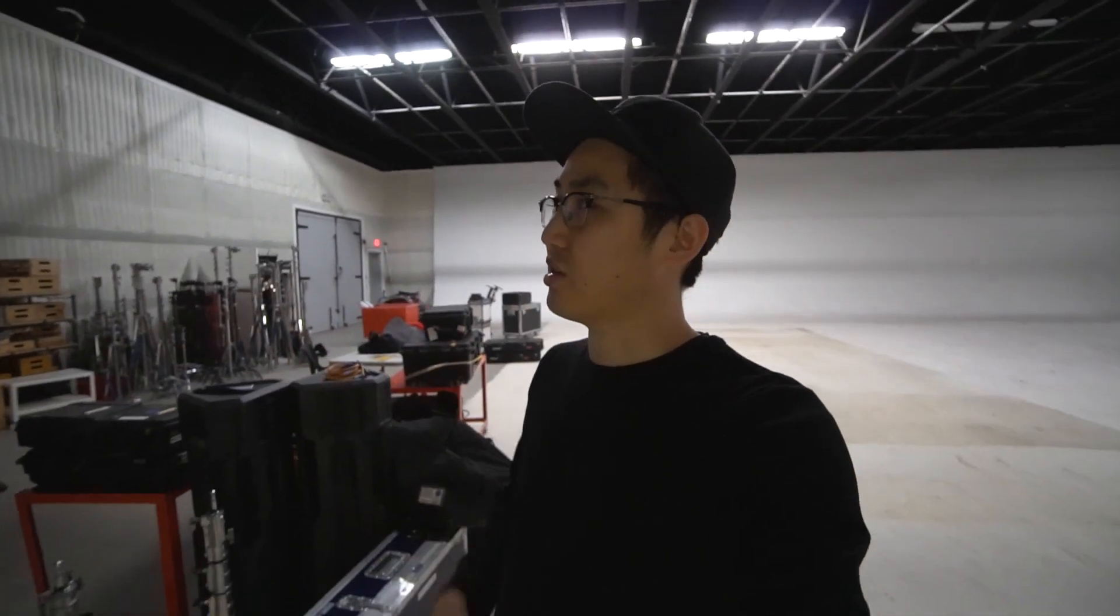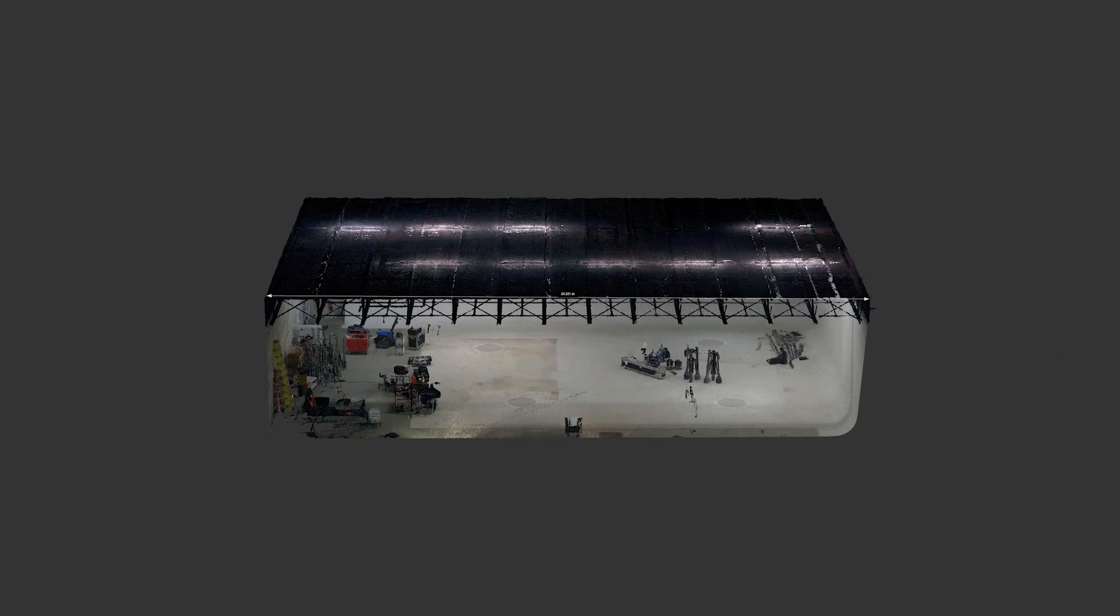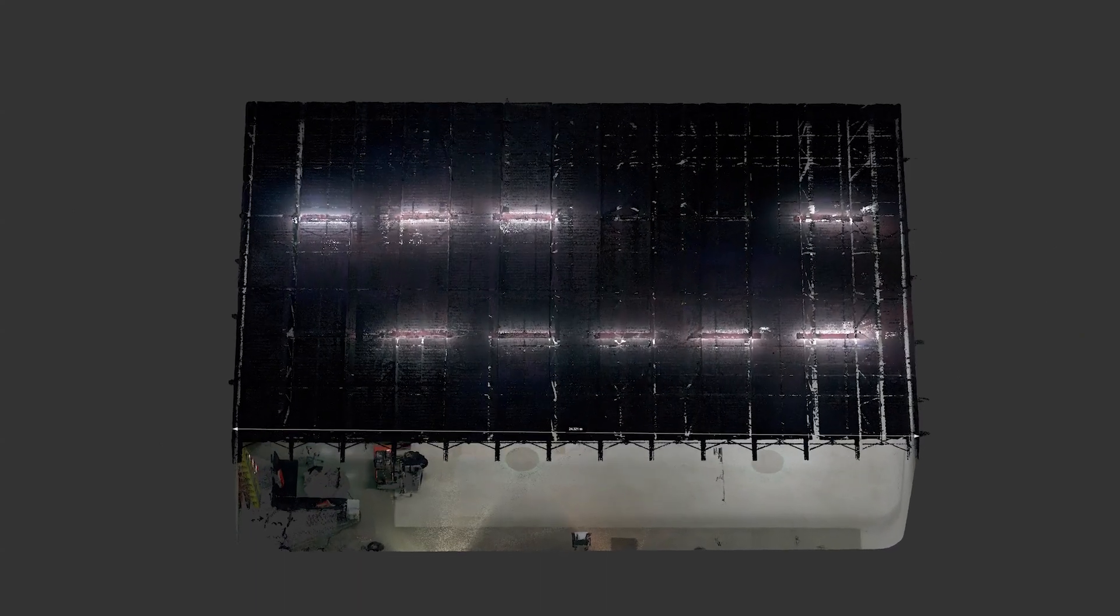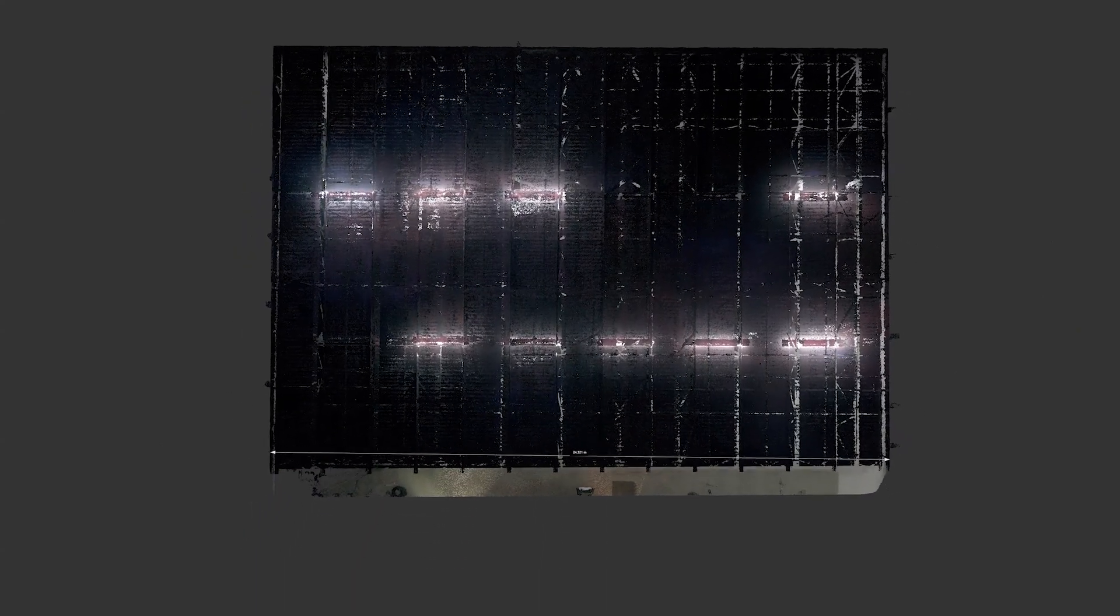This is a soundstage where they shoot movies, commercials, and TV. Today we're going to attempt to 3D scan this place in its entirety so we can get a very accurate 3D model of the cyc wall.